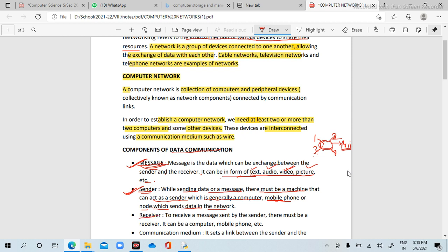Next is receiver. The receiver is the destination where the message is going. To receive a message sent by a sender, there must be a receiver. The receiver is mandatory if anyone is sending data via a network. It can be a computer, mobile phone, etc.